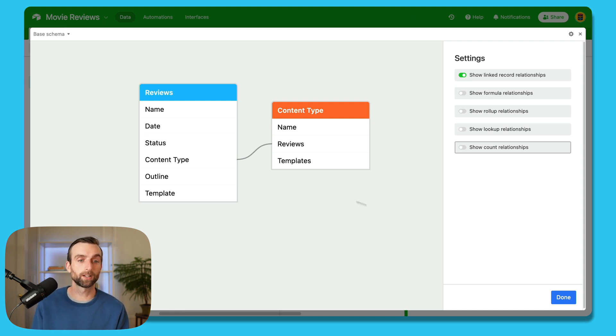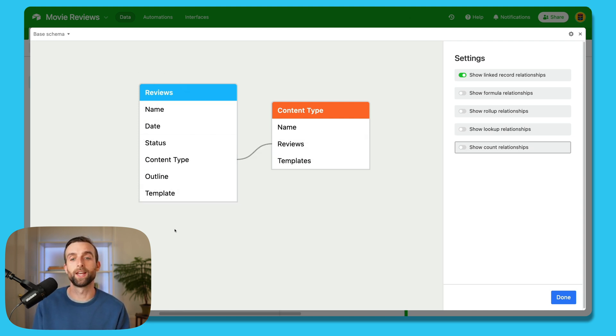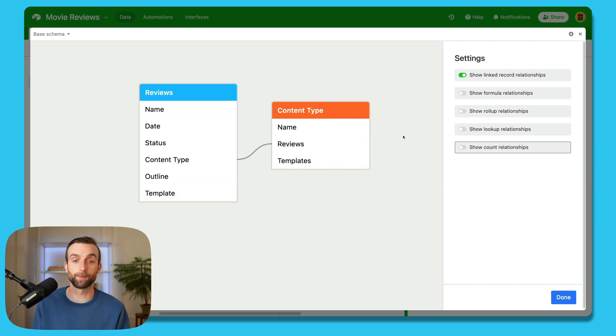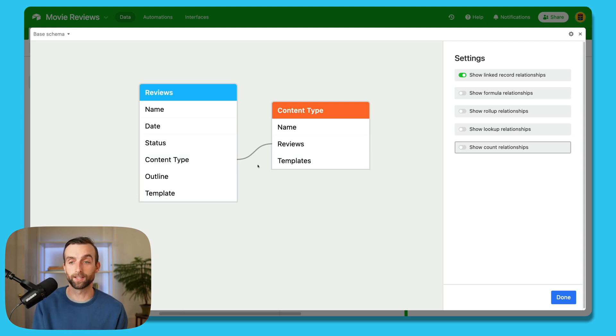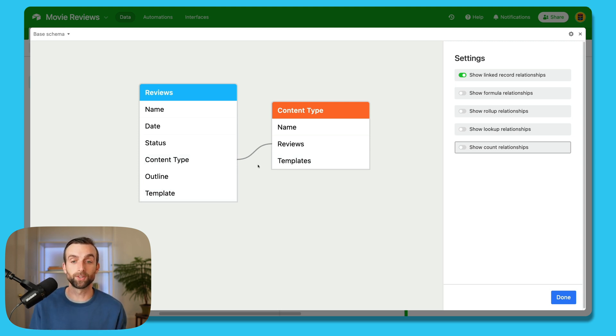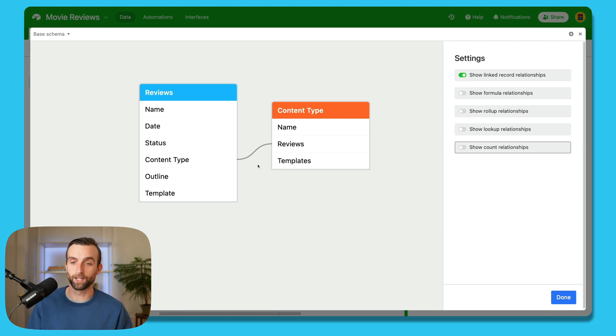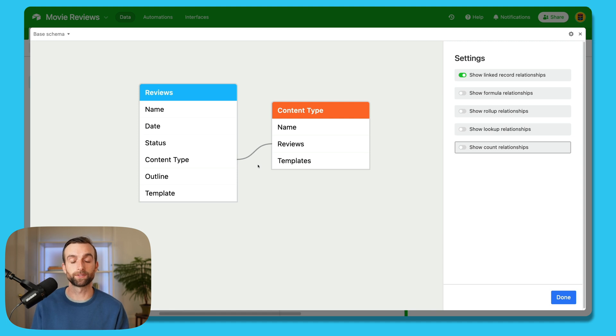And this schema allows us to look at the big picture of what's happening with our data. We've got our reviews here, and then all the info that we're tracking about the reviews. And then we've got a content type, and all the information we're tracking about content types. And then we know what the relationship is in between reviews and content type. And obviously, because this is just an example, this is a very simple base schema. But you can imagine when you get eight different tables and a bunch of different linked records and connections, this can get a lot more complicated.